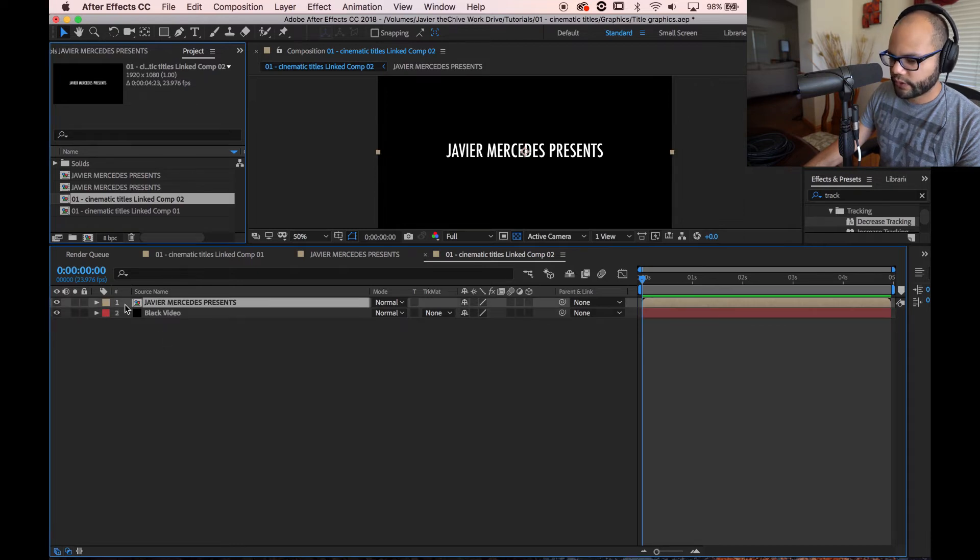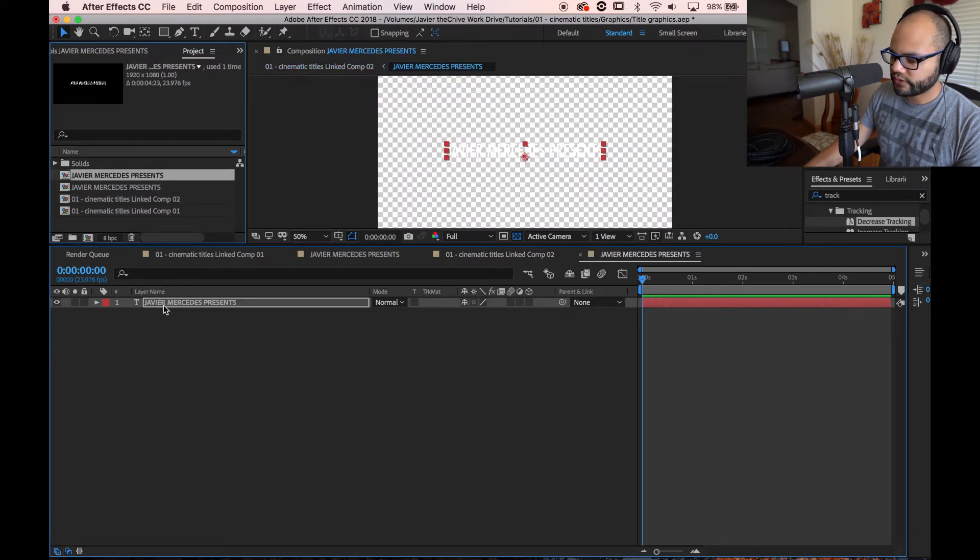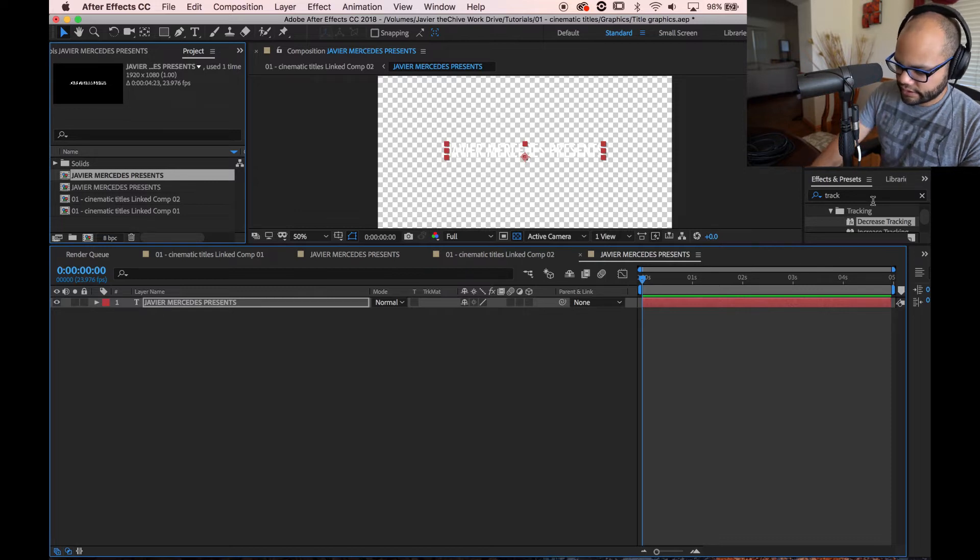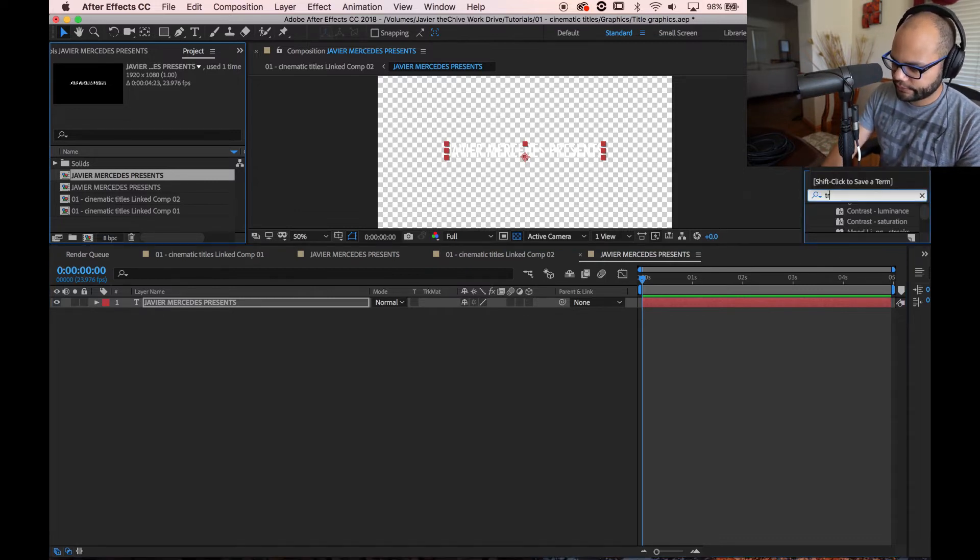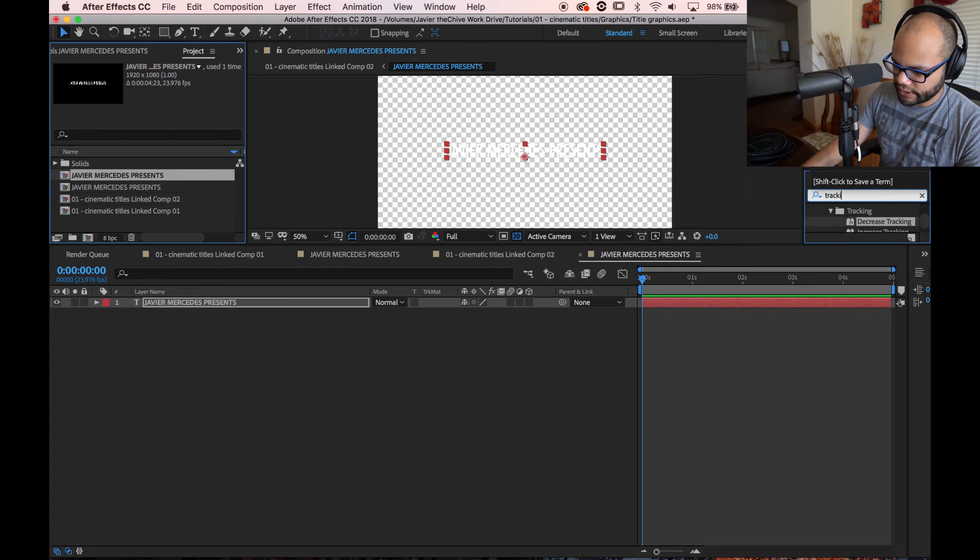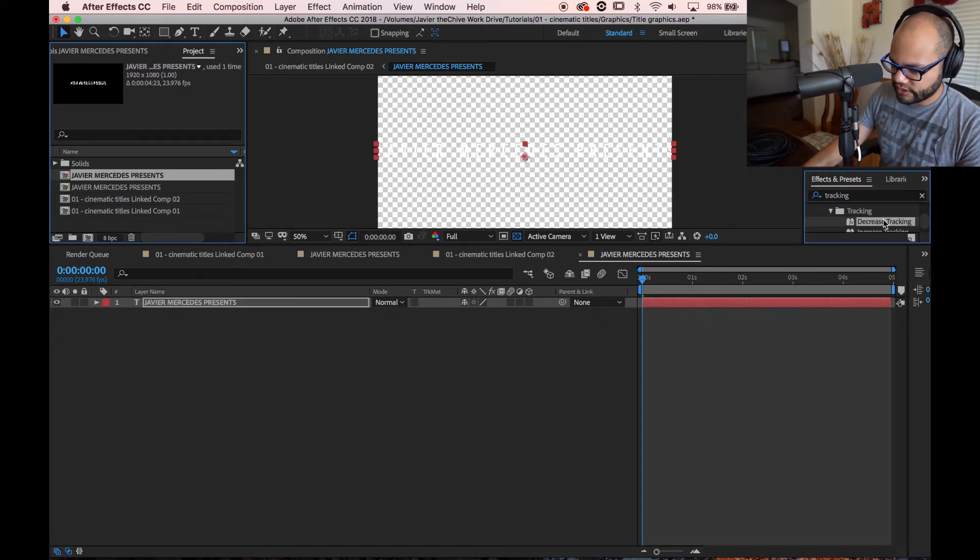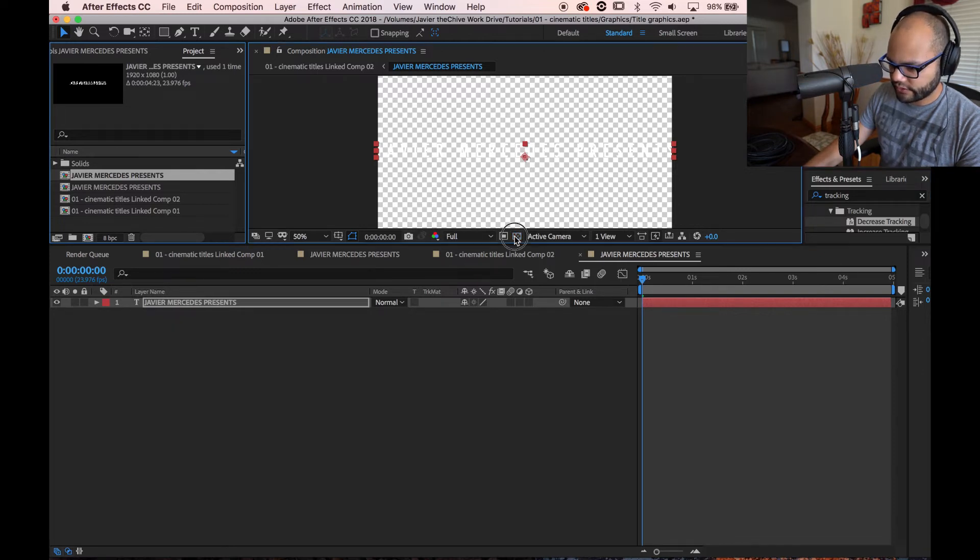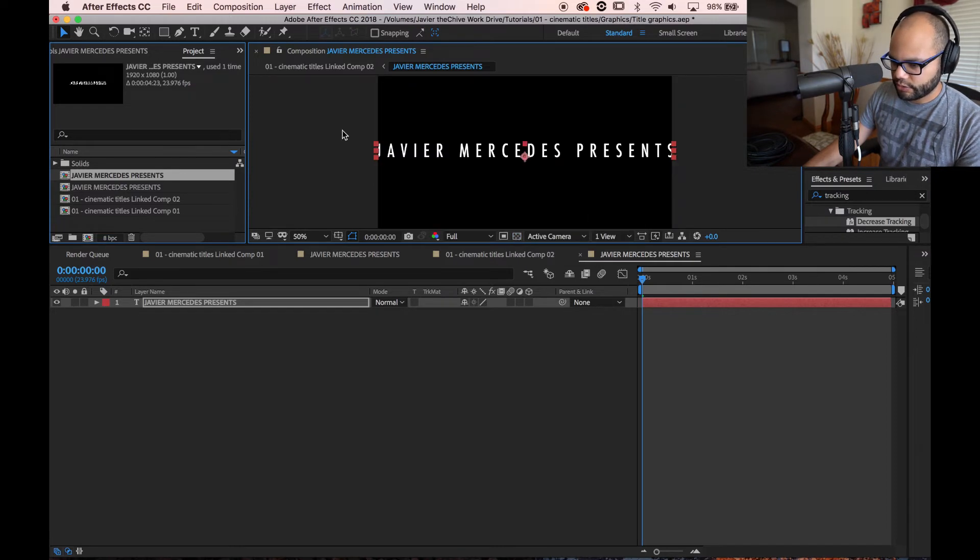And as you can see, there's black video and then Javier Mercedes Presents. If you double click on that Javier Mercedes Presents, there's this thing that we can look up called Tracking. And as you can see, it was kind of already looked up there, but I'm going to drag this Decrease Tracking onto my title.